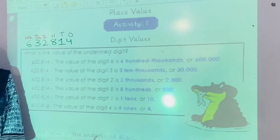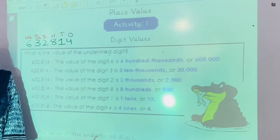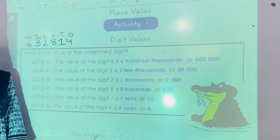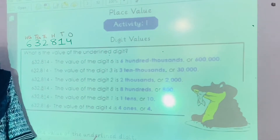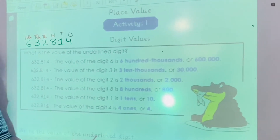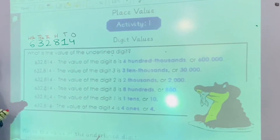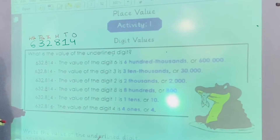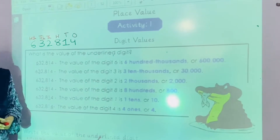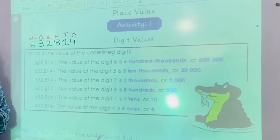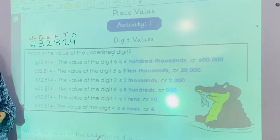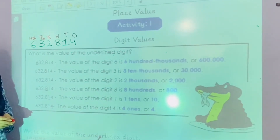Assalamu alaikum grade 4. I am your math teacher Mismalia Khan. Today we are going to start our summer pack activity number 1, that is place value. In this activity we will learn how we write the place value of a digit.